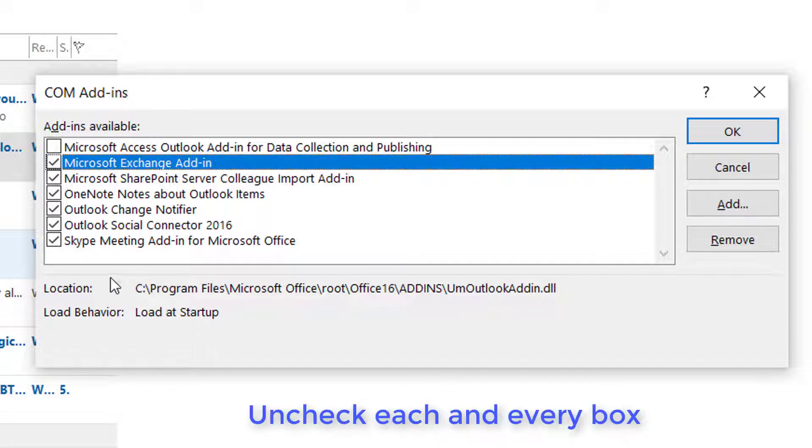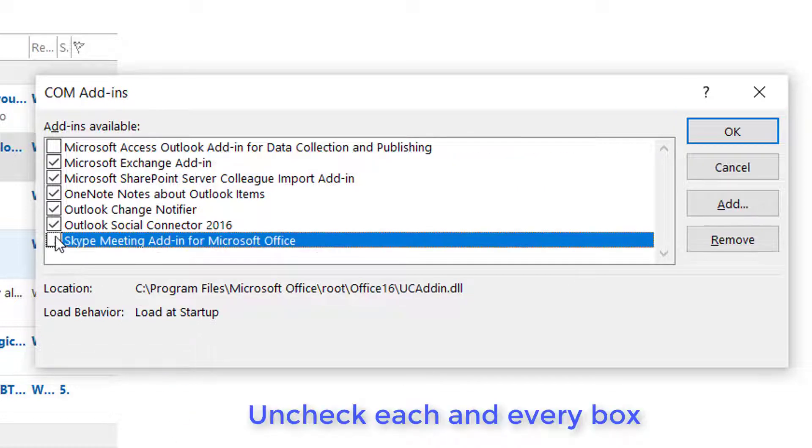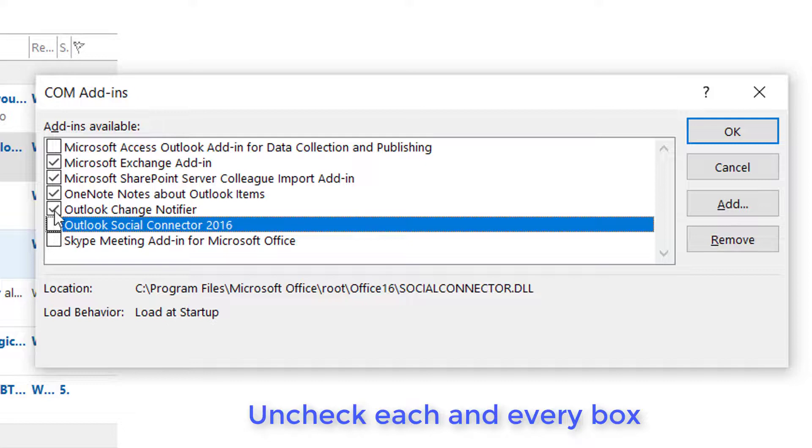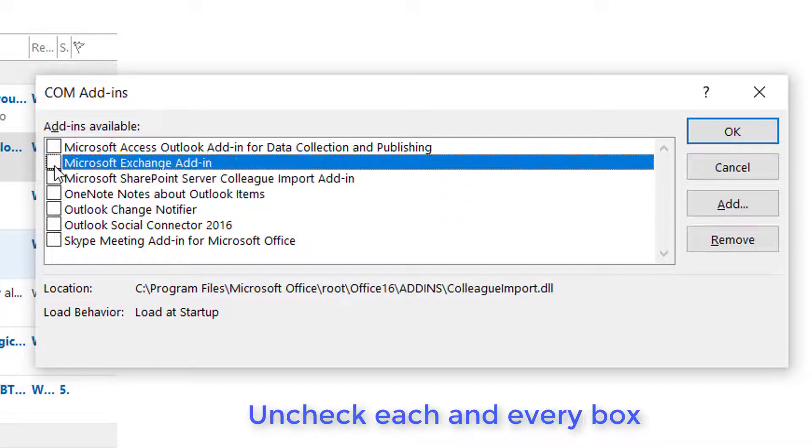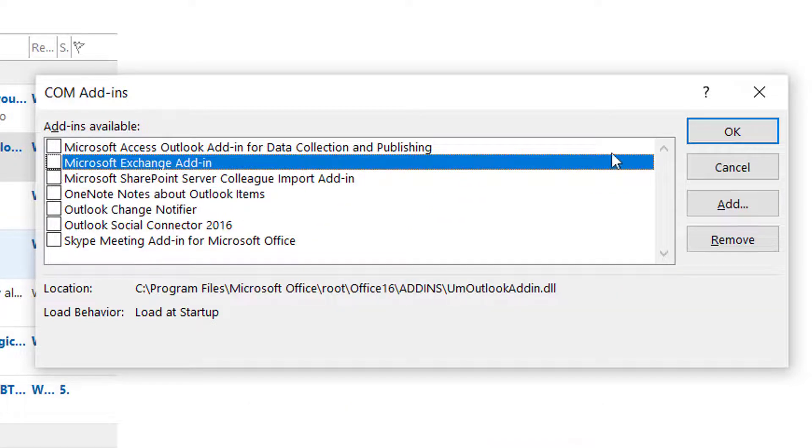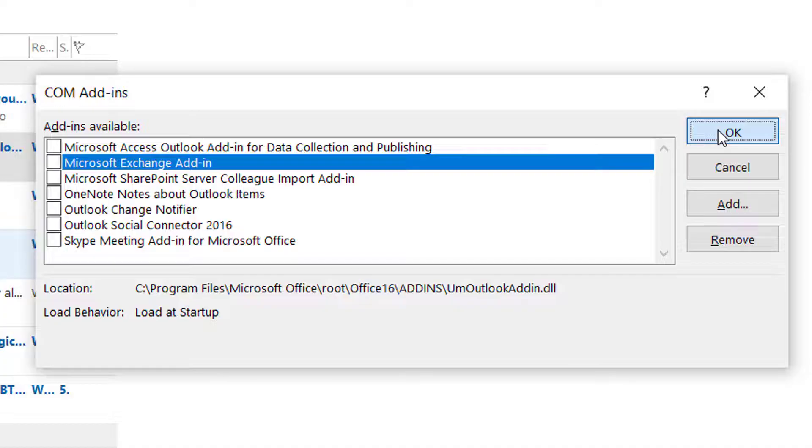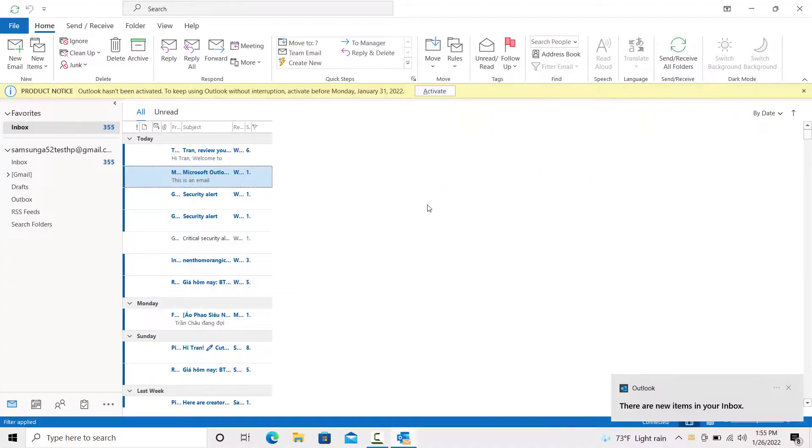You will see all the available Add-ins on your screen. Uncheck each and every box in that section. After that, click on OK, close the Outlook opened in Safe Mode, and relaunch the Outlook client normally.